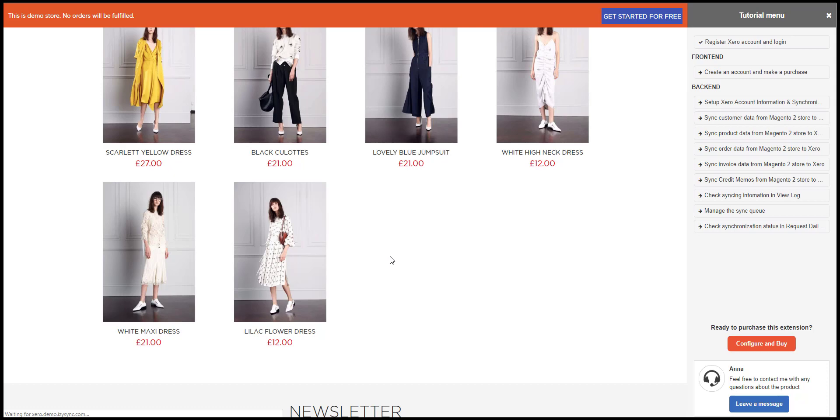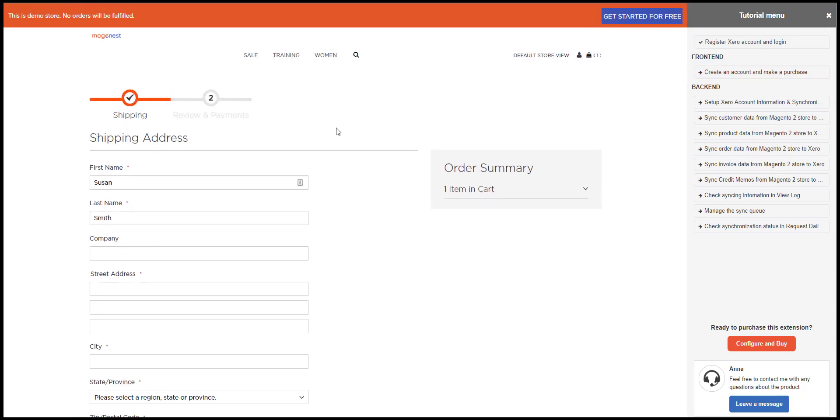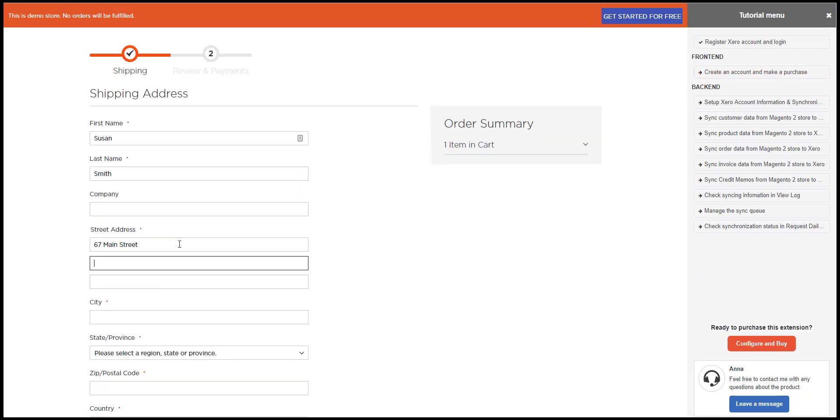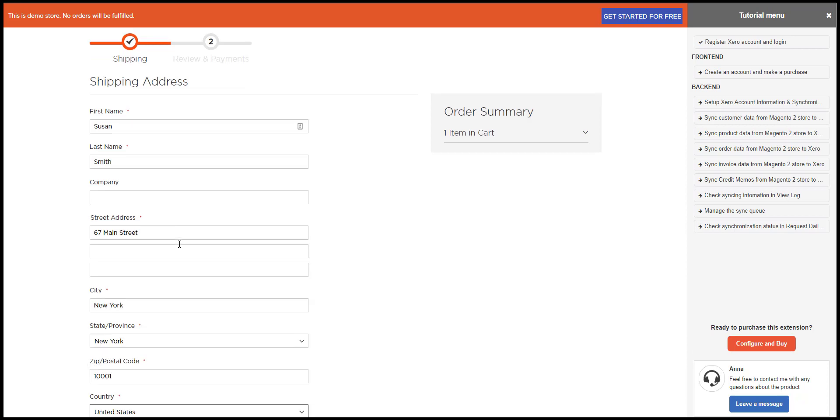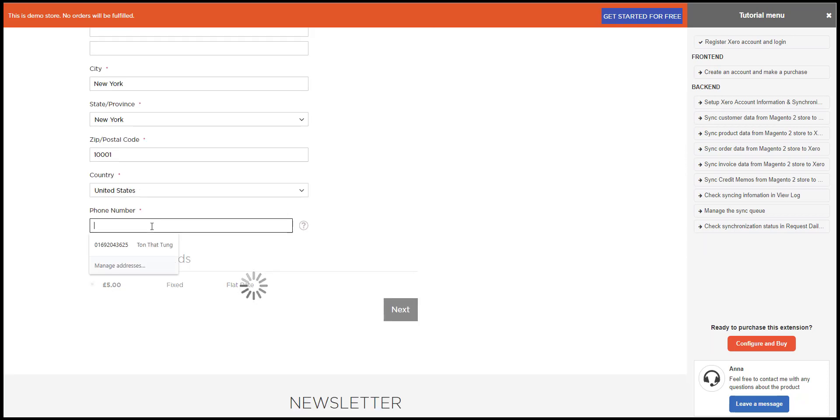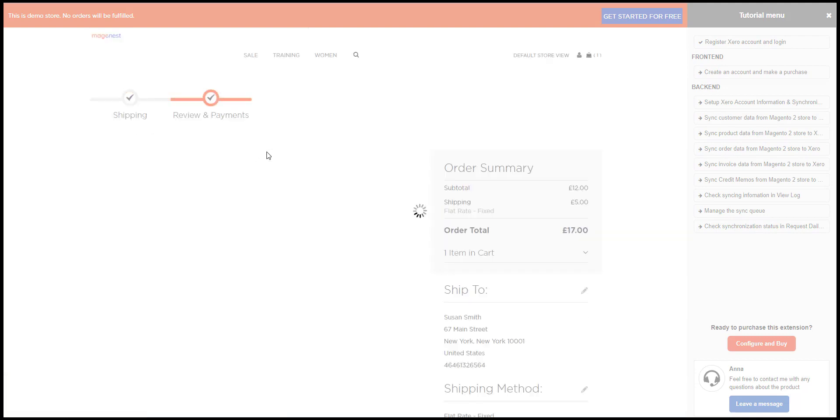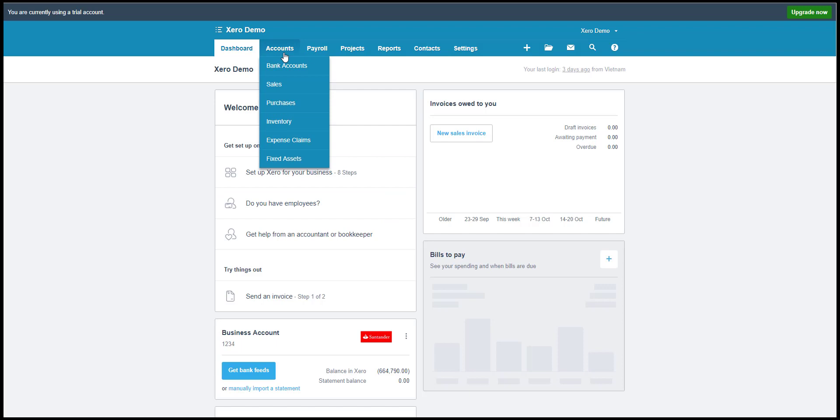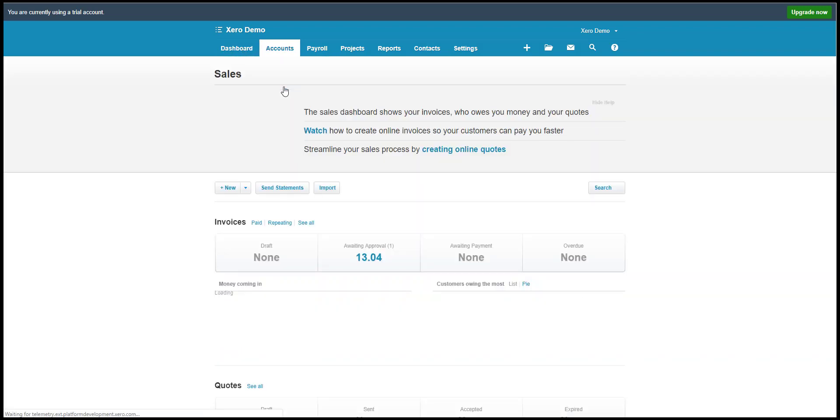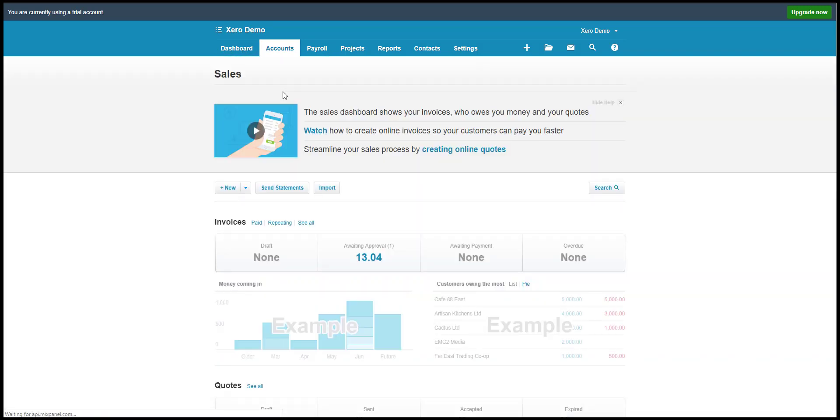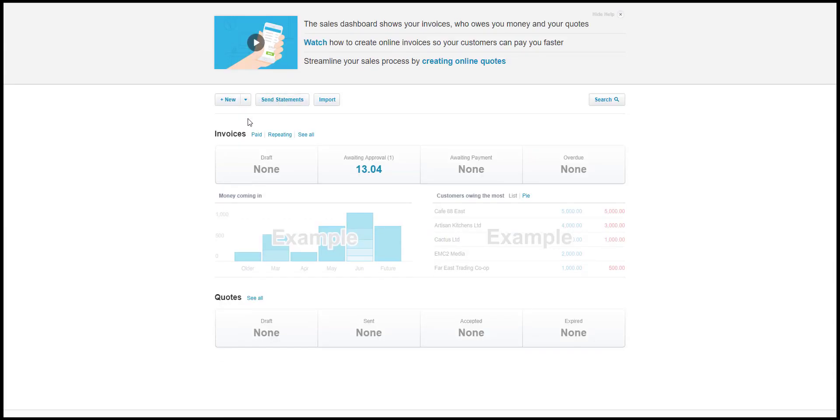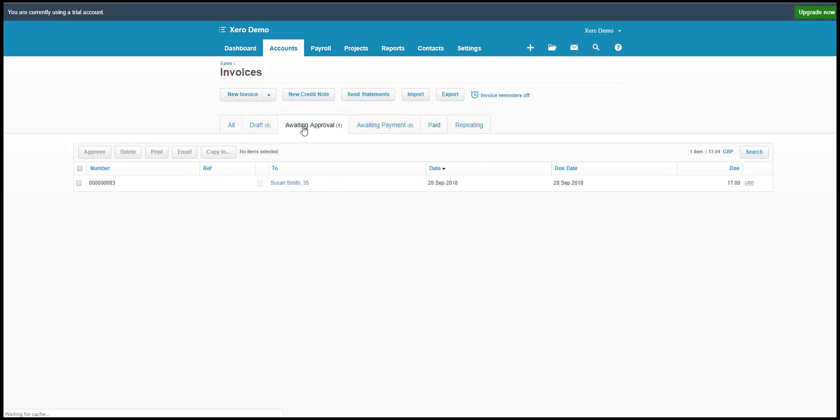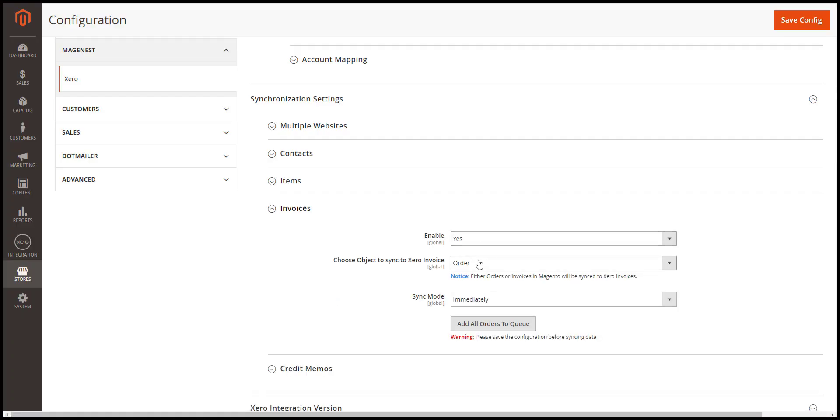Add a product to cart then proceed to checkout. After the order is placed, we'll check the data in Xero. So the new order has been updated in Xero invoice. So we just see the order information synchronized to Xero.